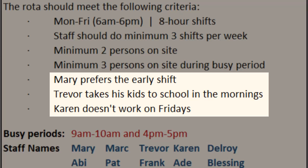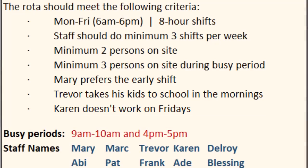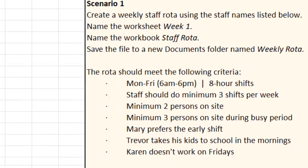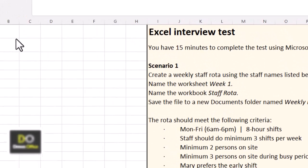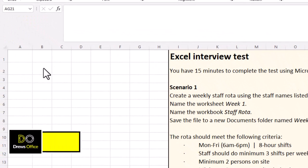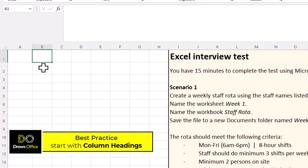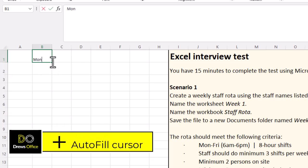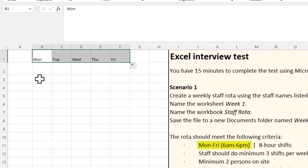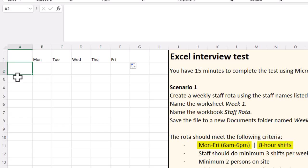We've also got some staff preferences for Mary, Trevor, and Karen. Let's get stuck in. The best way to start an Excel spreadsheet from scratch is with our column headings. Let's get our days of the week in here — I'm going to type Monday, then use my autofill to get my five days of the week.